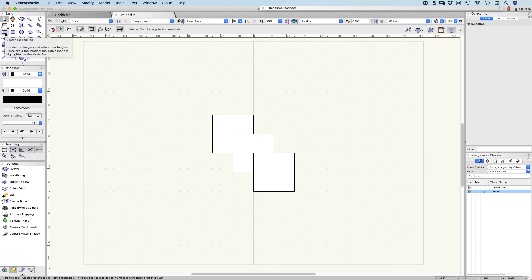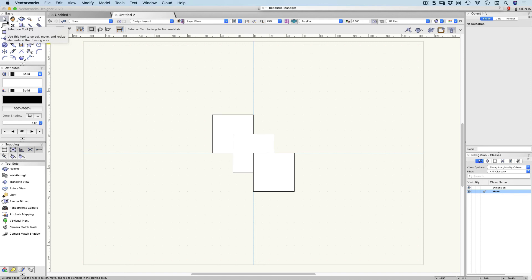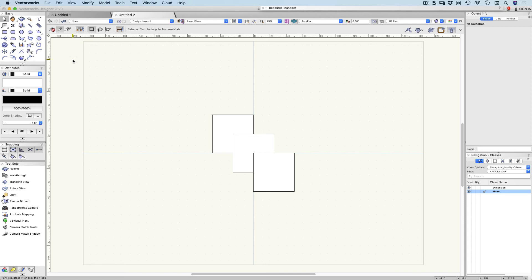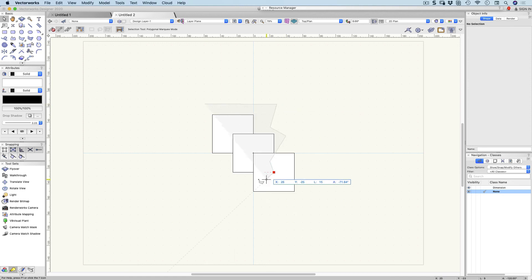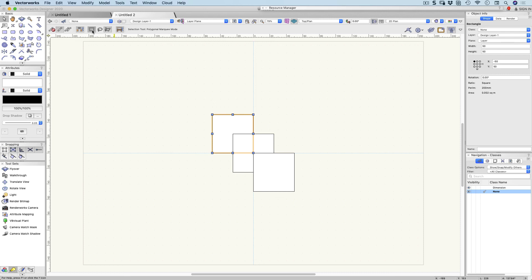Looking at our tools, you can see the rectangle is hotkey number 4, the line tool is hotkey number 2, and the selection tool is X. These hotkeys speed up your drawing enormously. For our marquee options, this one is the lasso method where you draw a freehand lasso around the objects you want to select. This is the polygon method where you click to create points and totally enclose an object — double-click to finish. I tend to use the first one, but you can use whichever you prefer.